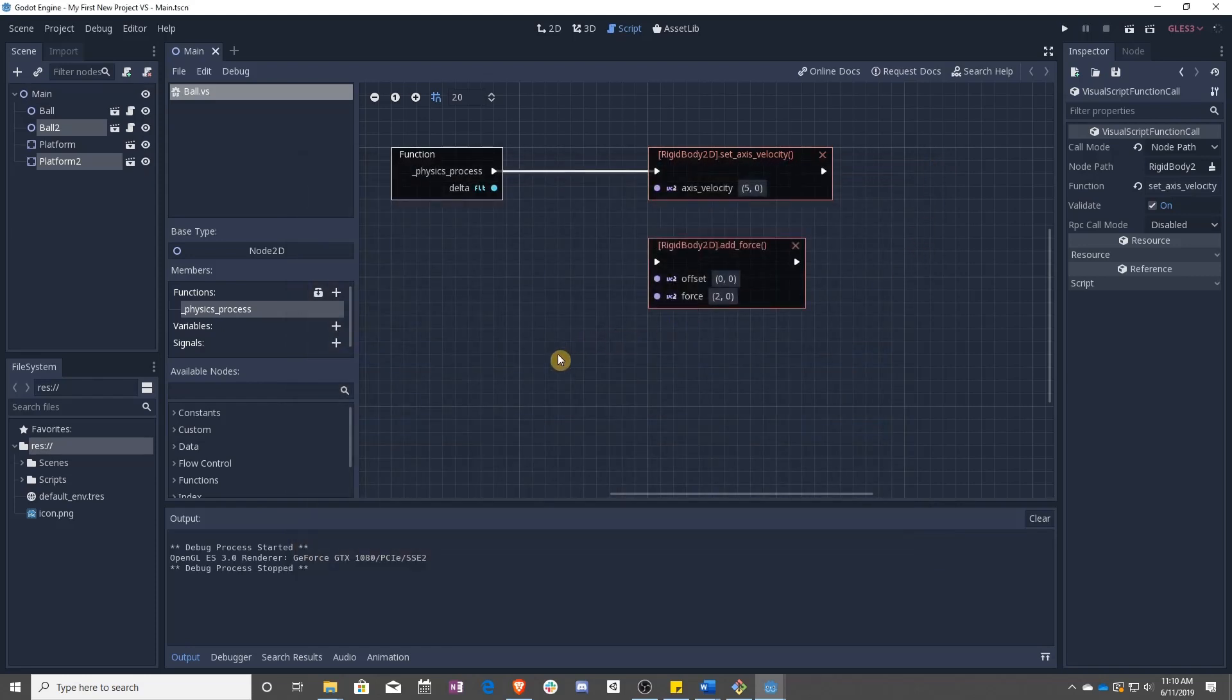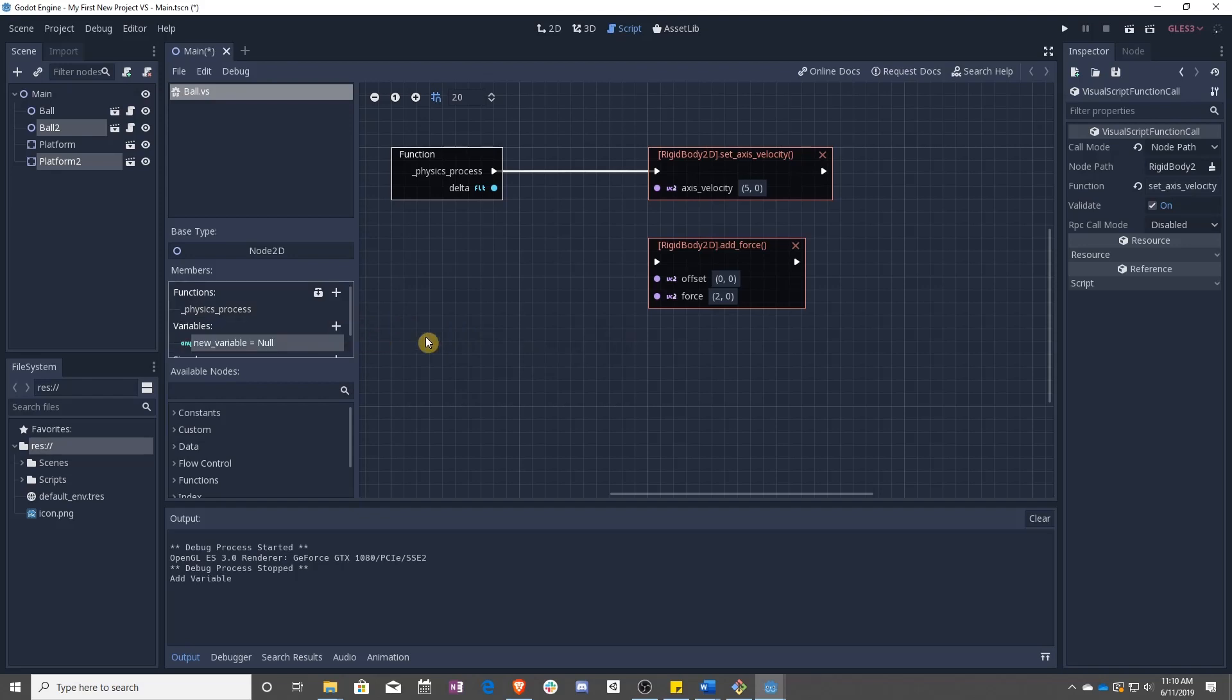How do we change this? Well, we make a variable. So over here in members, the variable, we clicked the plus button. We are going to rename this variable speed.